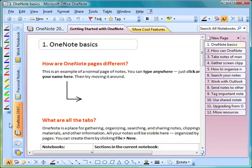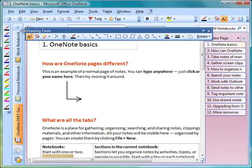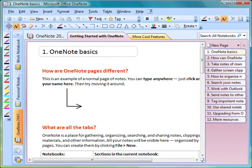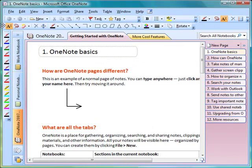The Drawing toolbar got shoved down to the bottom and I don't particularly like it there. So what I'm going to do is hover over the edge of the toolbar until I see the cross arrows, and then click and drag this up to the top of the screen.